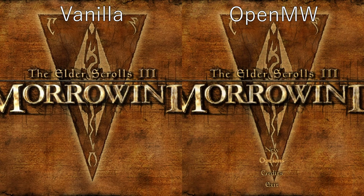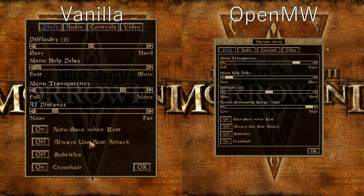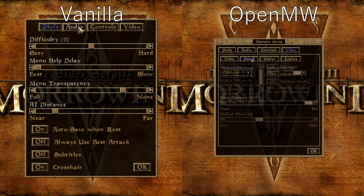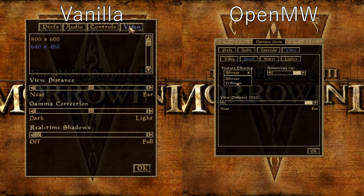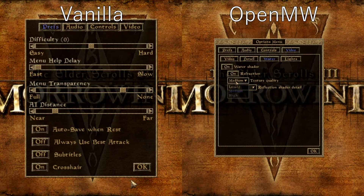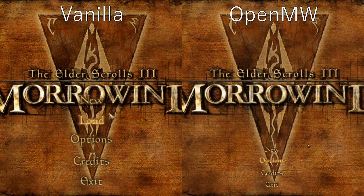Here's a quick comparison for the settings we have in the game. On the left is the vanilla version and you can see in the video settings there are way more options for OpenMW — things like FOV, different texture filtering options, enabling water shaders and lighting — so a lot more options and more resolutions to pick from.